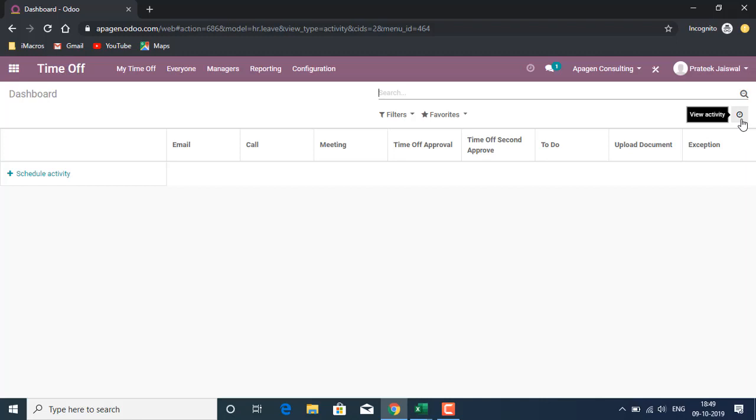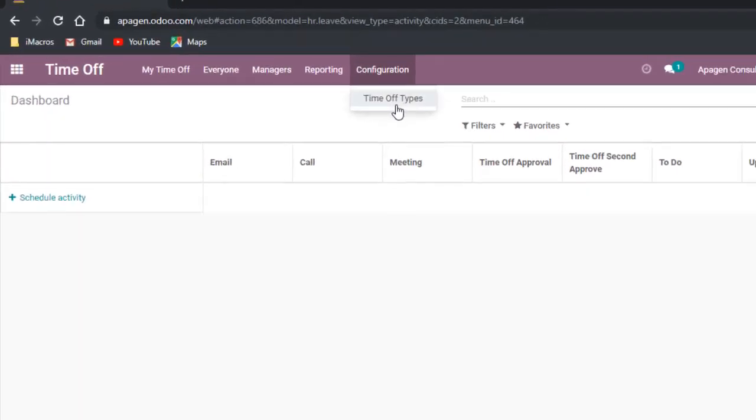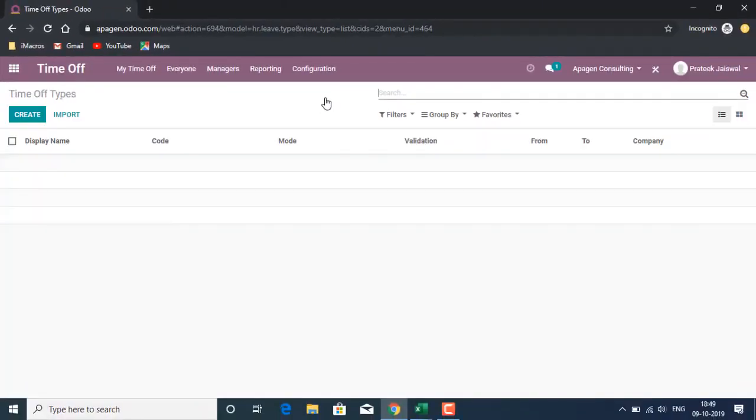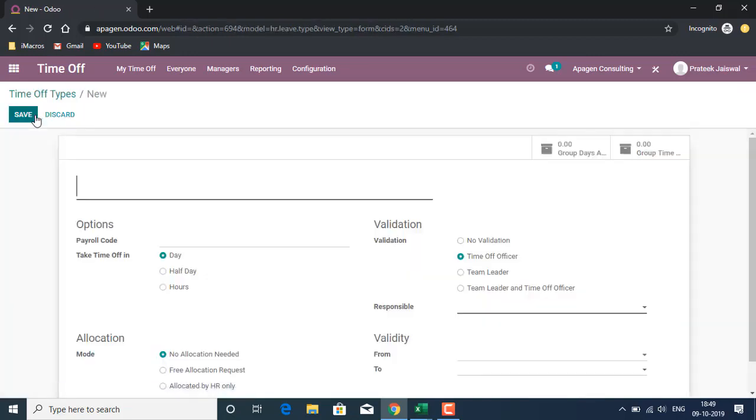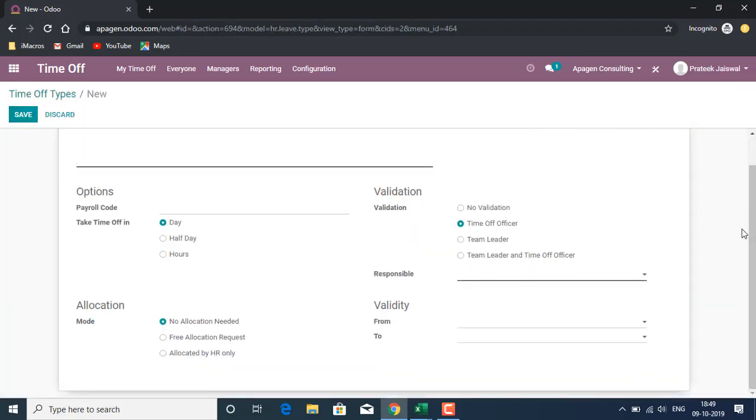Let's start with configuration. Under configuration I have the standard leaf types, which are time off types now. Let's check if there is anything new. One thing that I observe is that there is a linkage to payroll code.